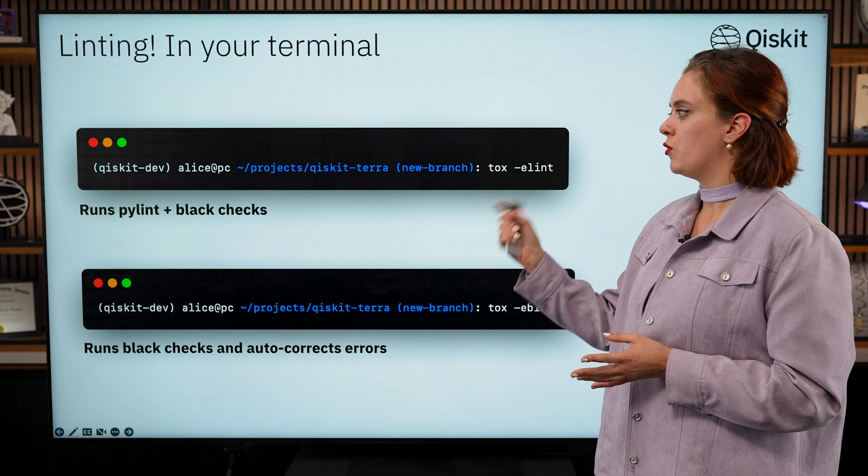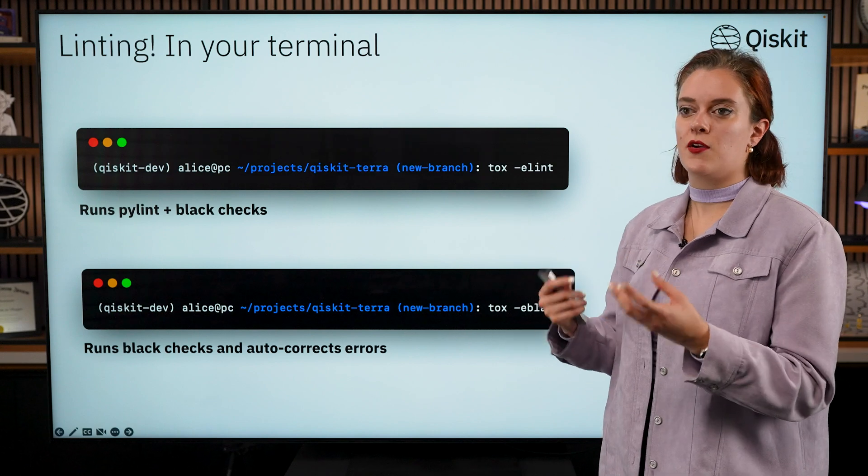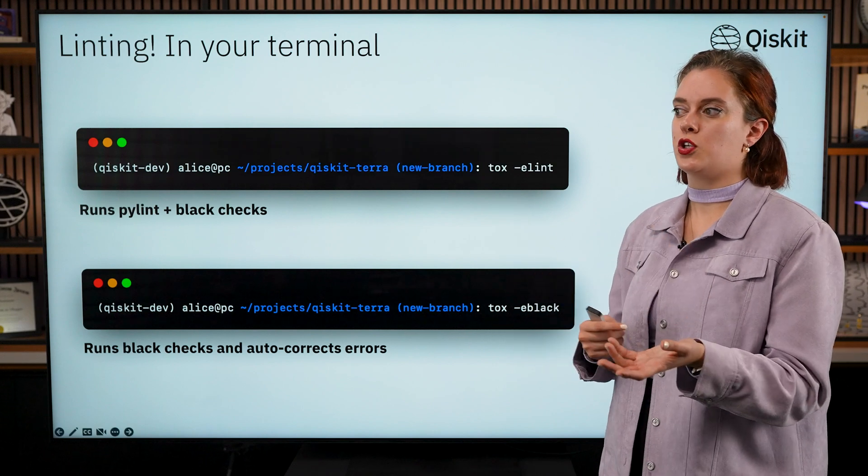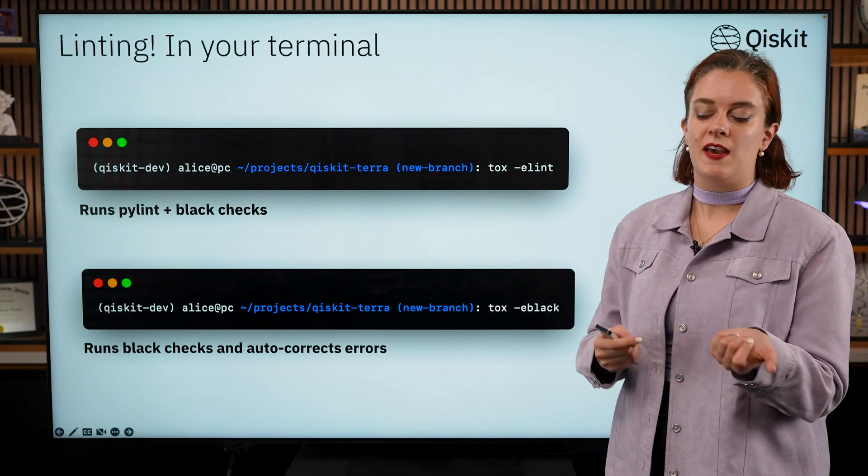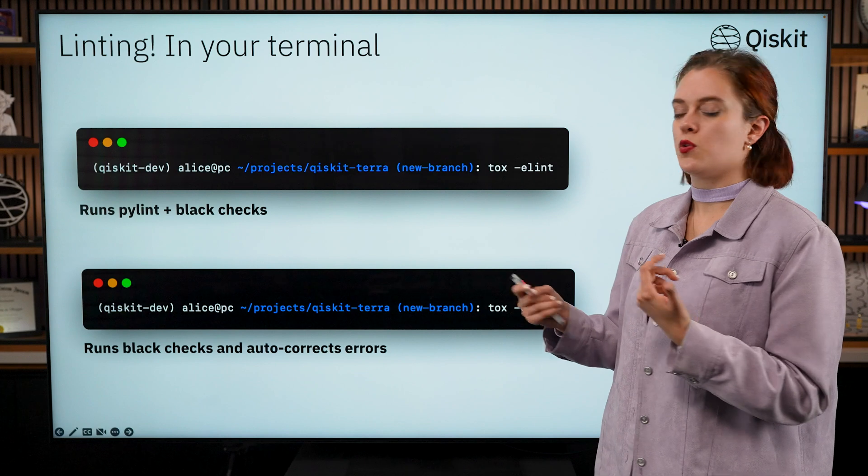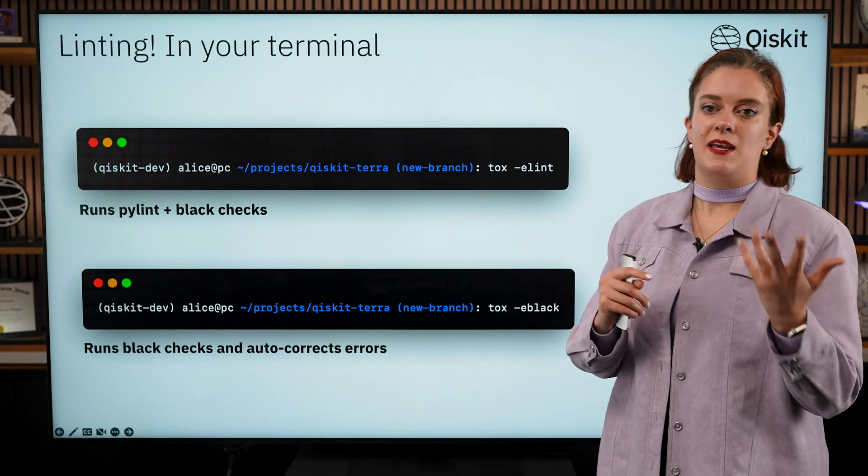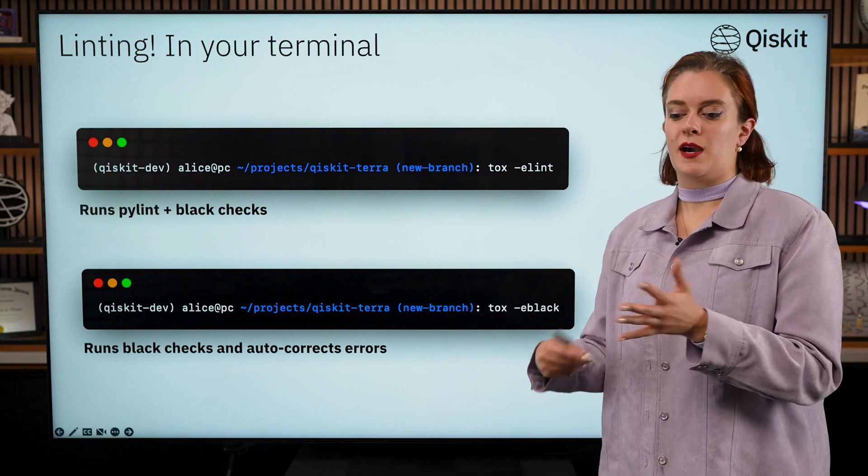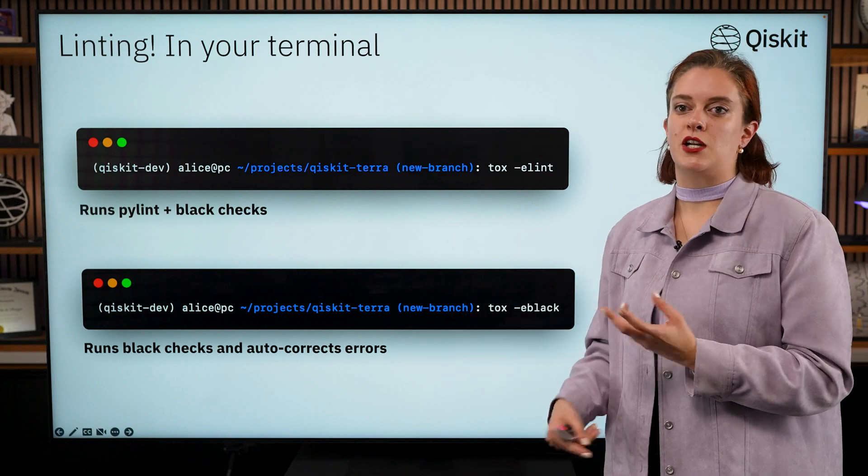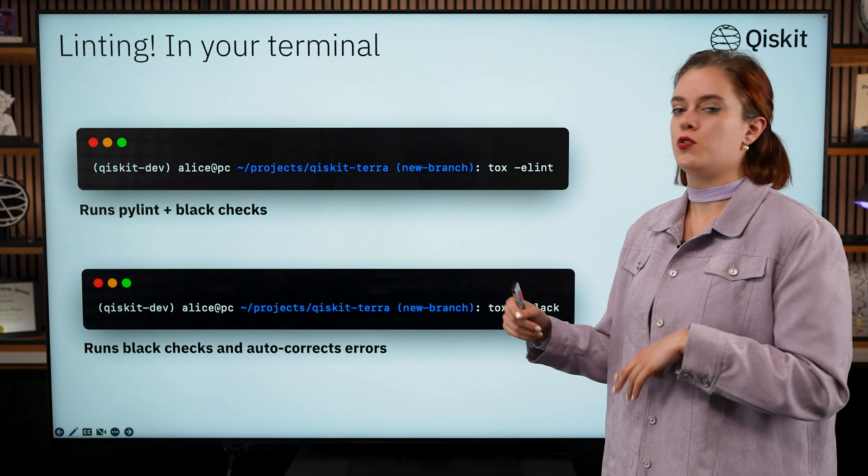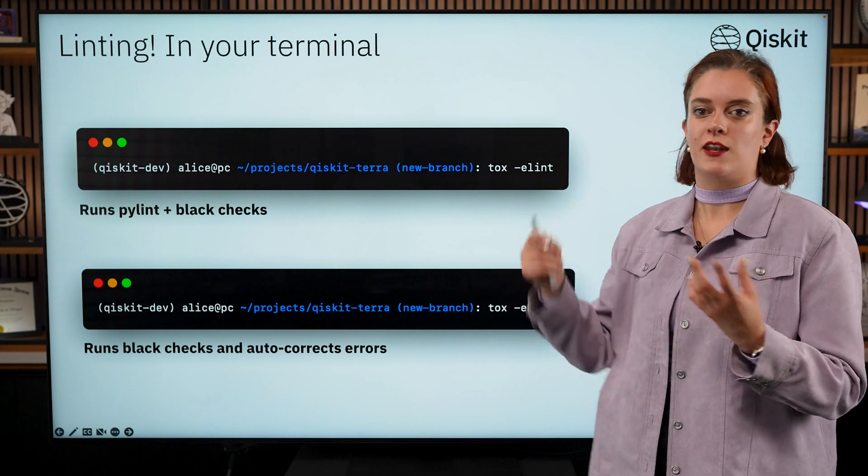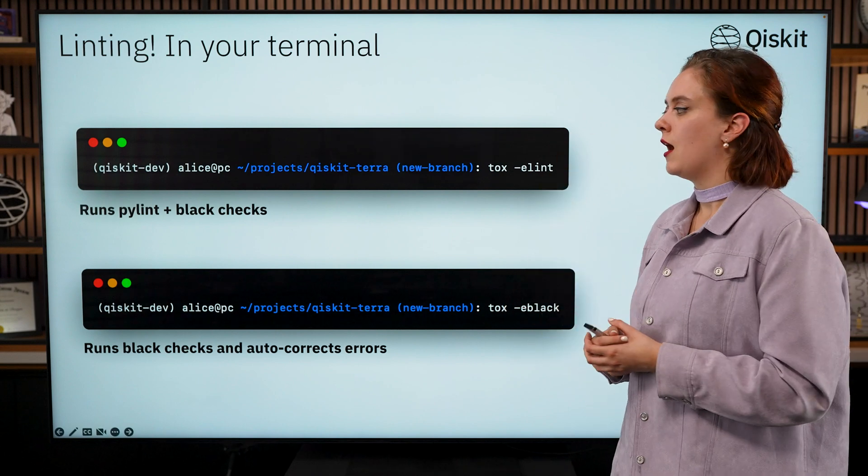If you run this and it throws errors, it will normally tell you what you need to fix, like maybe you indented your Python code by too much or your line was too long or you missed out an end quote.